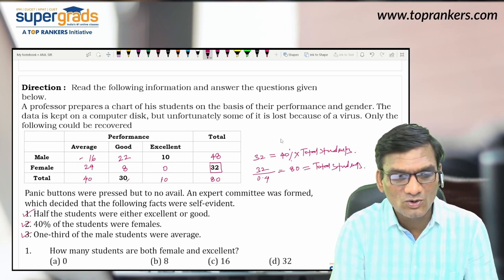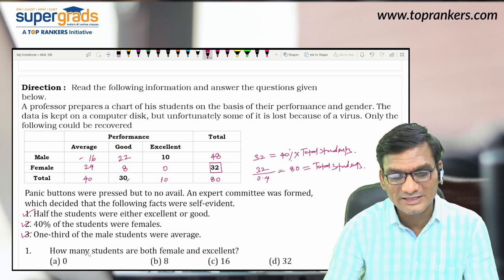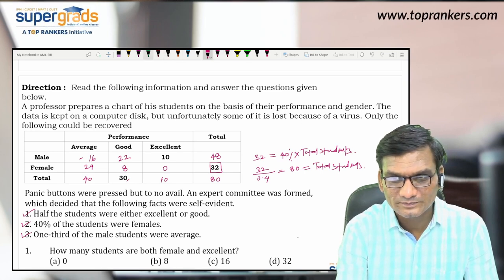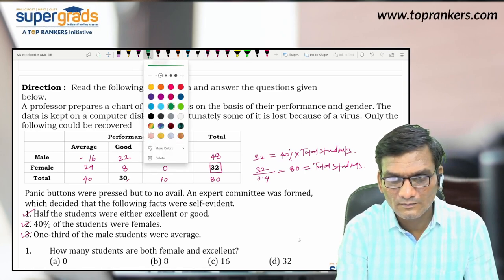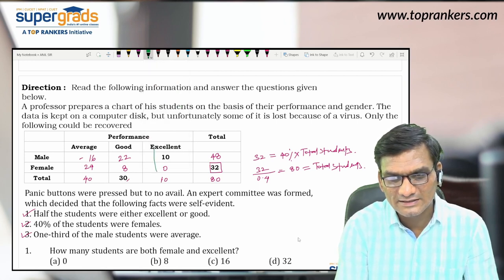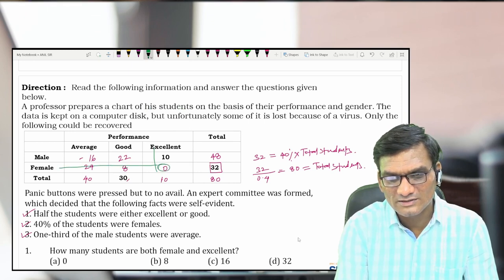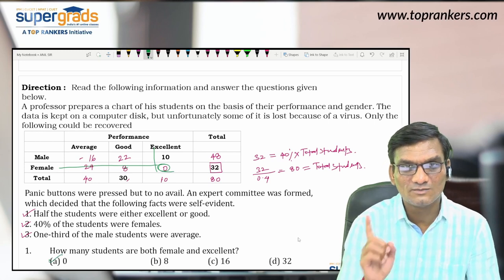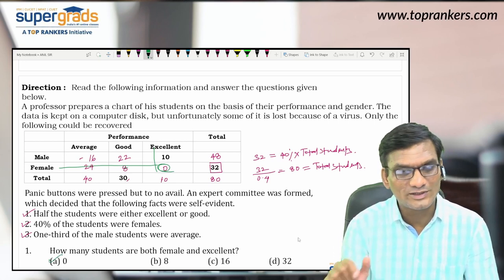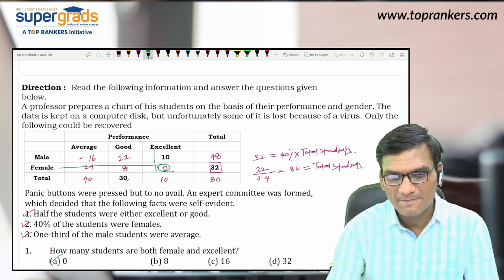Question 1 asks: how many students are both female and excellent? You just check the intersection of the female row and excellent column. That cell is 0. So the answer is zero — no student is both female and excellent. This chart is going to be useful for all the remaining questions, so we'll keep coming back to it.